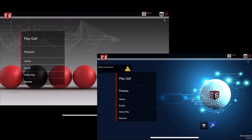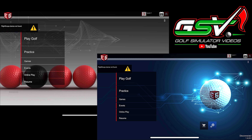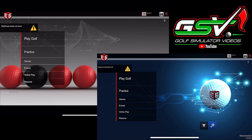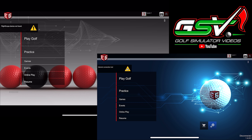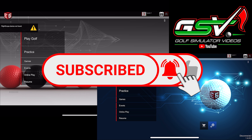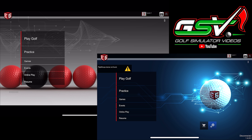Welcome back to Golf Simulator Videos. Today I've got a really cool video because this is something I'm getting a lot of emails on, people are asking questions, and there have been updates. Today we're going to look at E6 Connect golf simulator software, specifically the iOS version. I'm doing a screen recording on both my iPhone 12 Pro and also the latest generation iPad Pro, so you'll be able to take a look at the graphics.